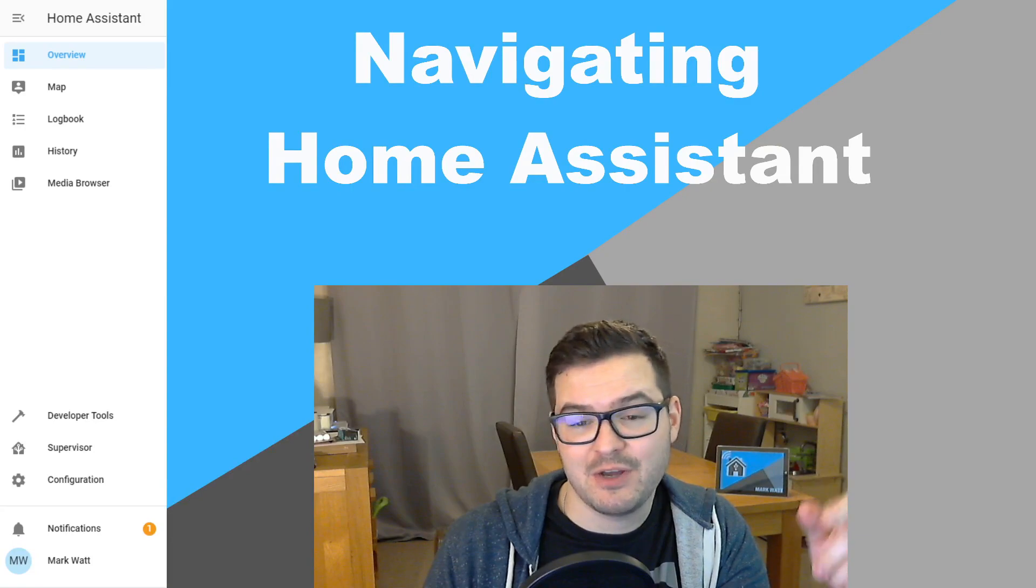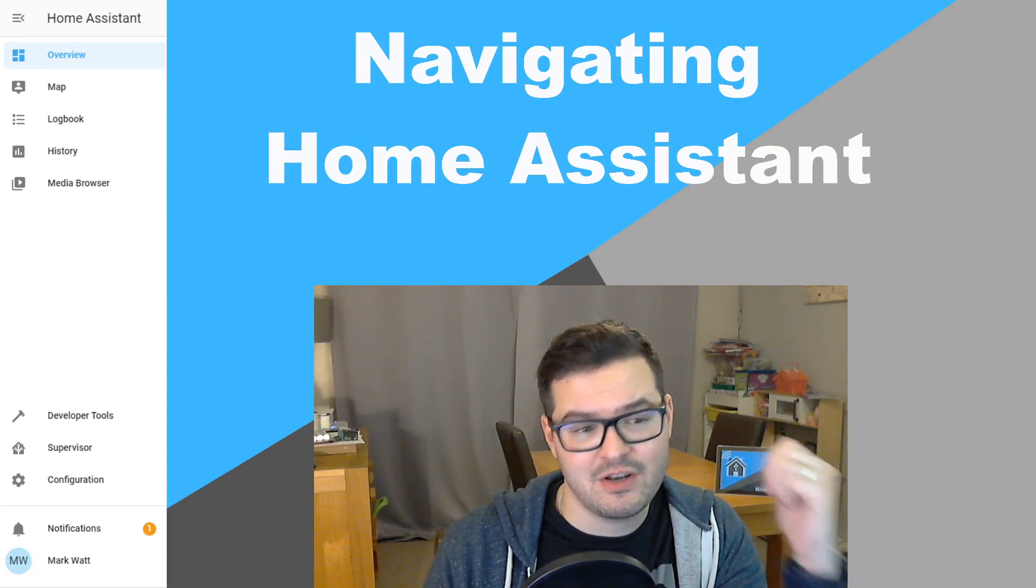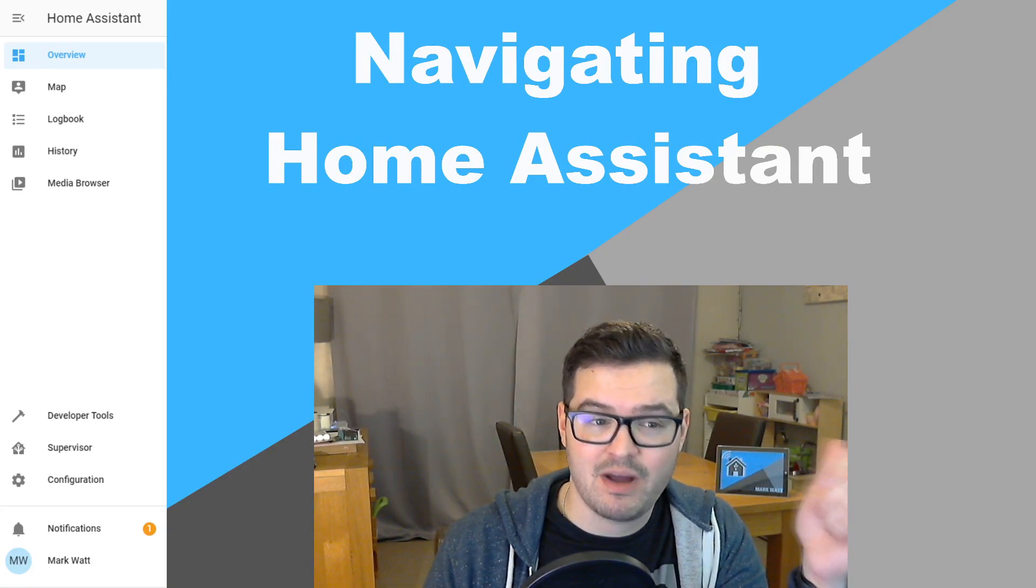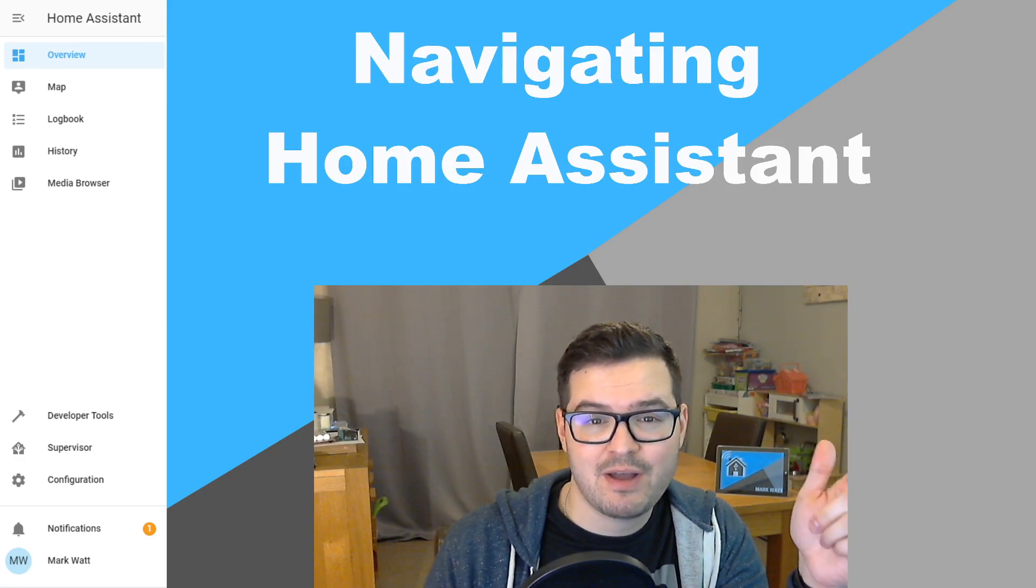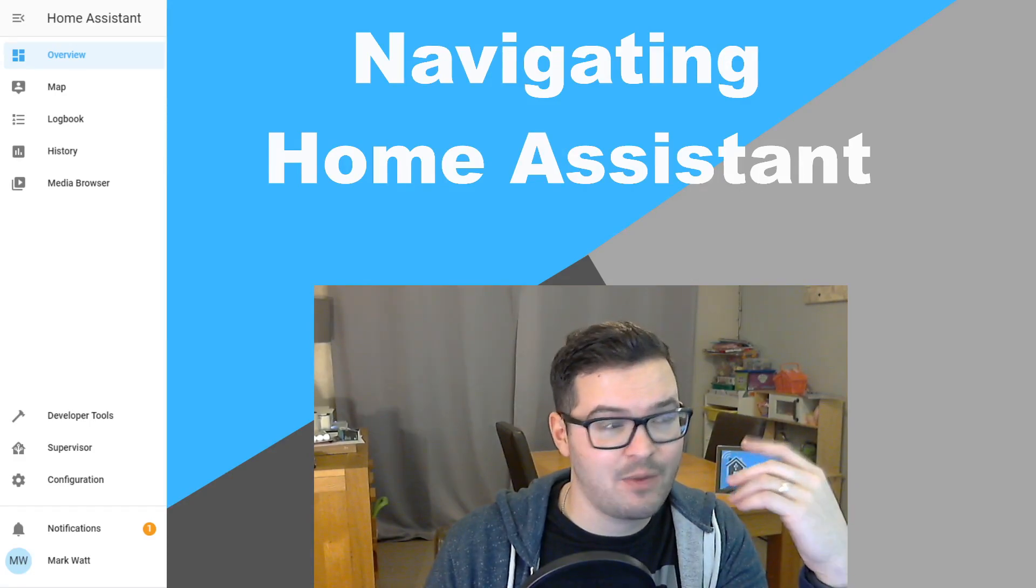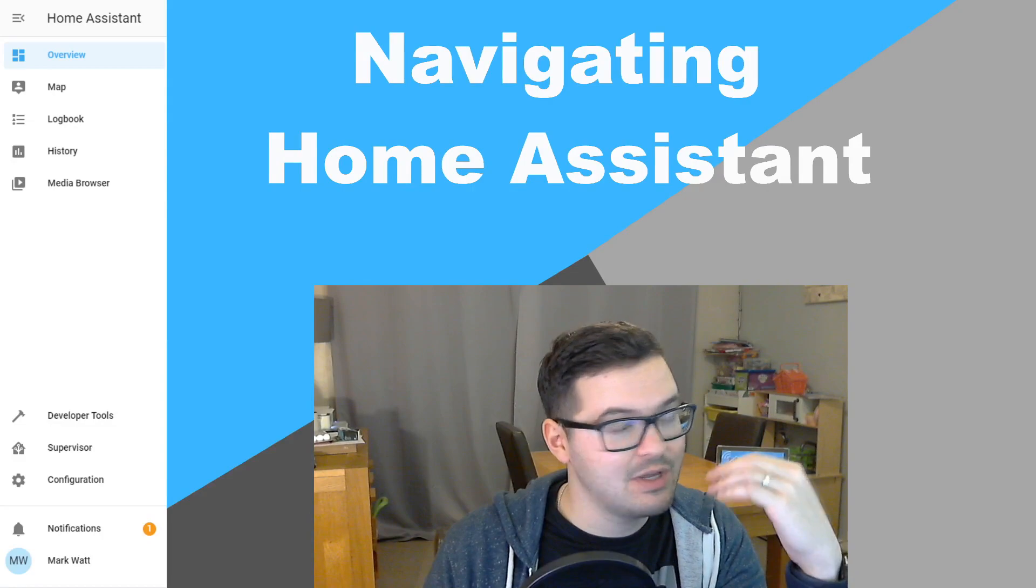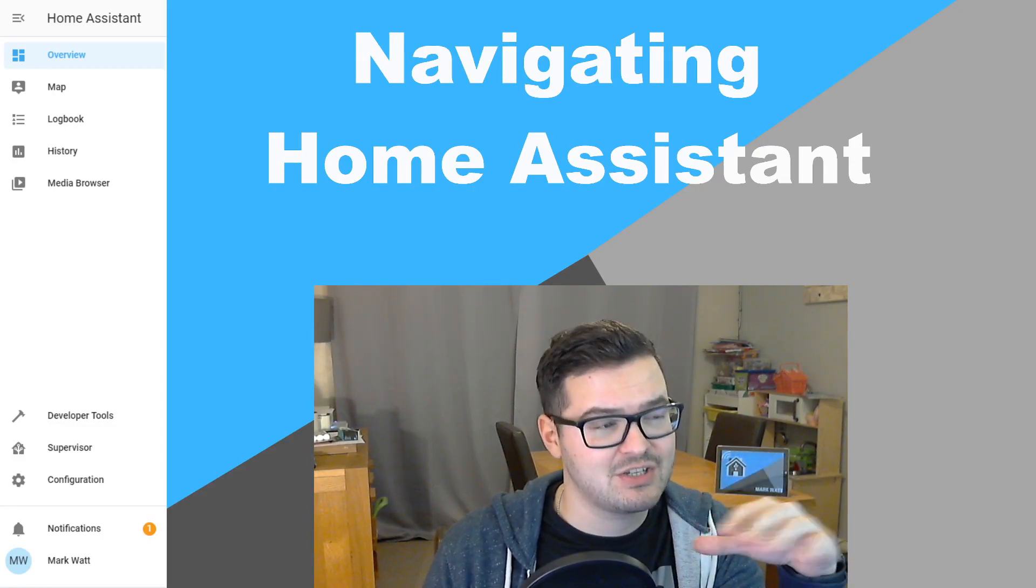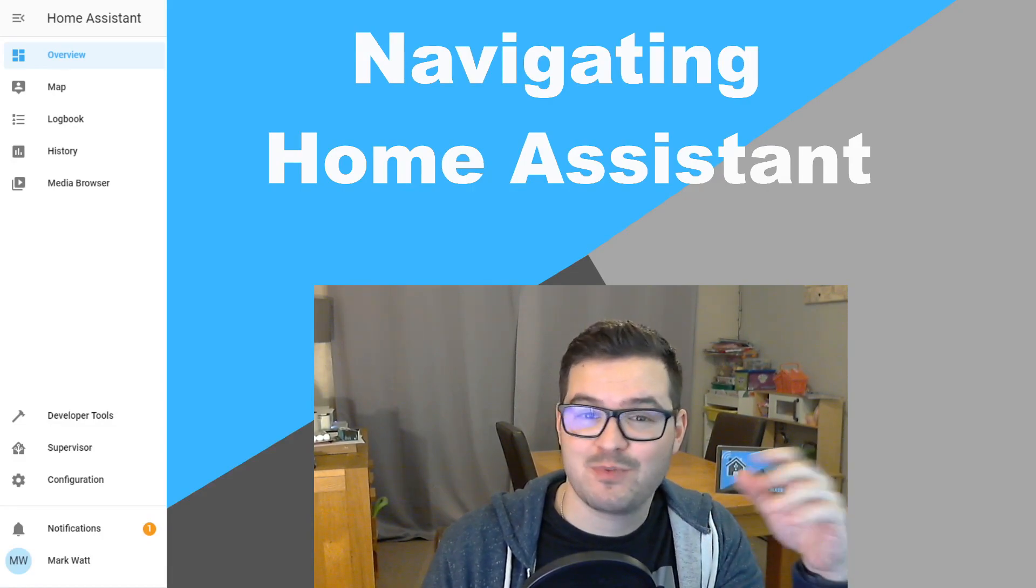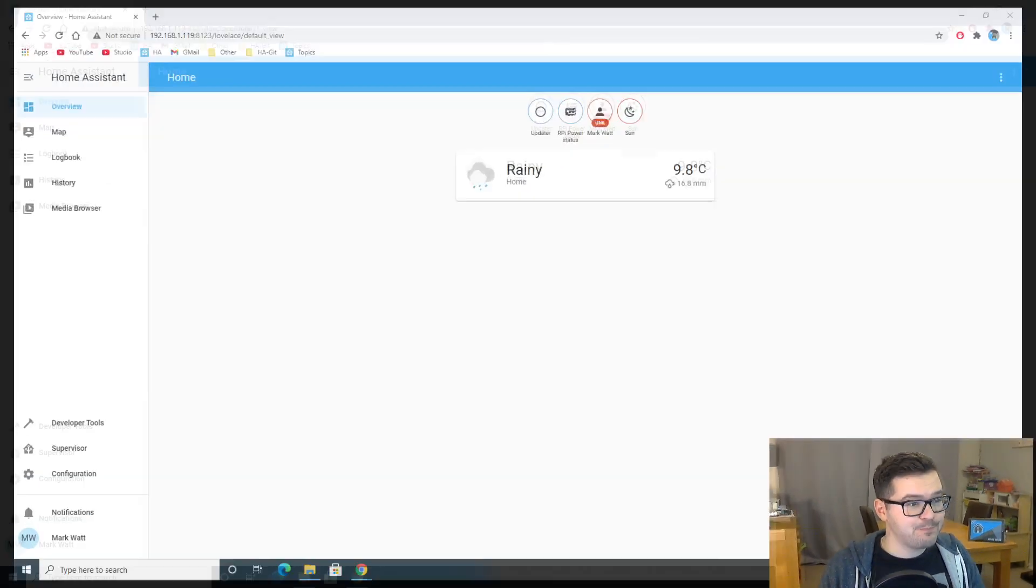In my previous couple of videos, we've had a look at installing Home Assistant on an SD card on a Raspberry Pi and on an SSD on a Raspberry Pi. So if you're watching this video, I'm guessing you're at that stage now. You've got Home Assistant set up and you're ready to start having a look around and see what's what. So let's jump on straight into it.